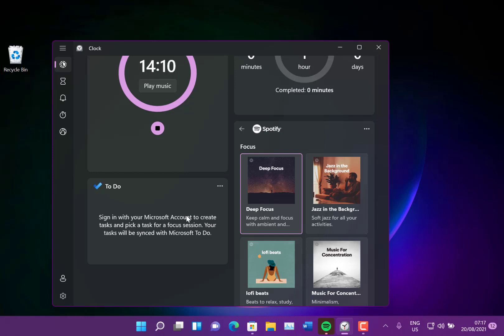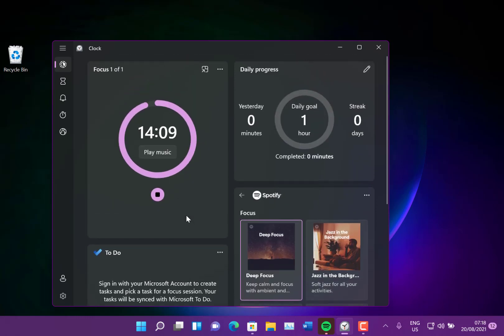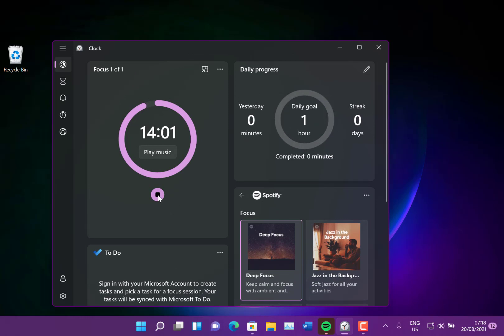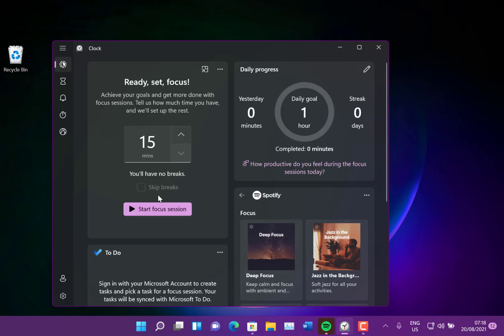And there's little things in like you can set daily progress, you can set goals and that kind of thing. So it's just trying to spend a bit more time with it, but I'll give that a try. So that's the new clock with the focus sessions built in.